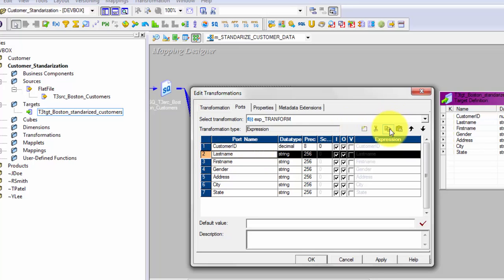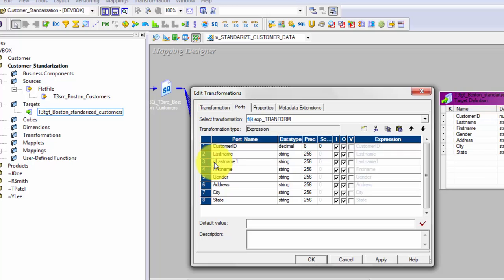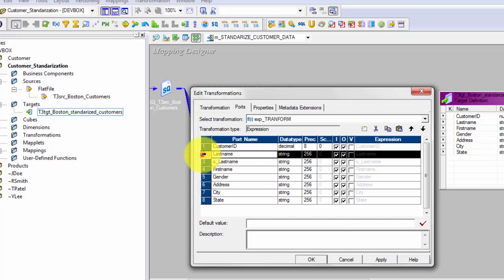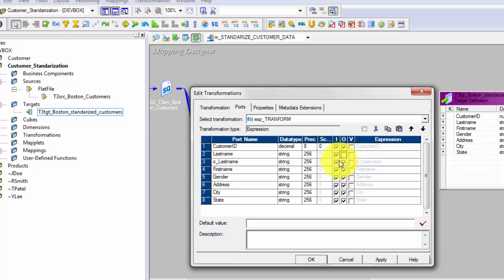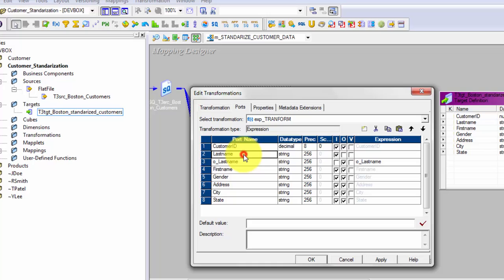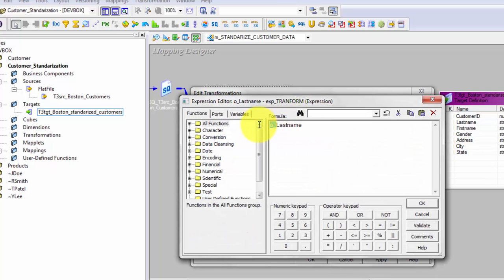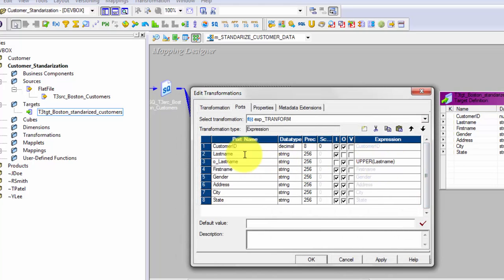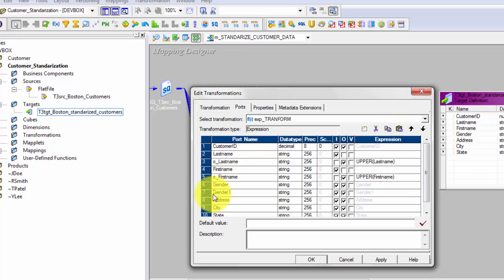To transform data, click on the Last Name column and copy-paste it. Rename the copy to o_last_name — O means output port. Last Name becomes the input port and o_last_name is the output port. There are three types of ports in Informatica: input port, output port, and variable port. The input port is data coming into the transformation, and the output port is data going out. The expression for o_last_name will be UPPER(last_name). Do the same for First Name.